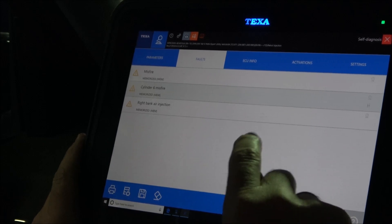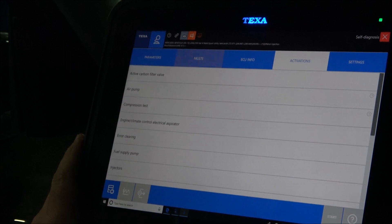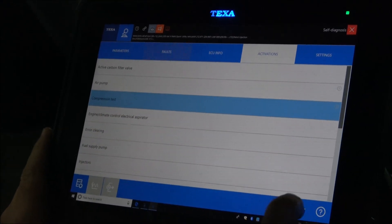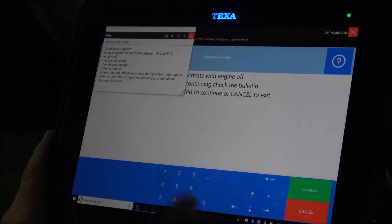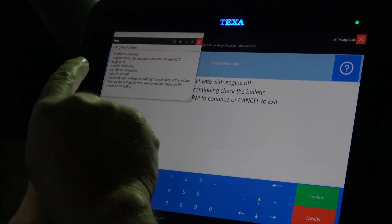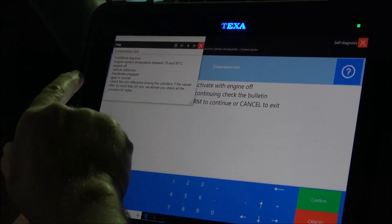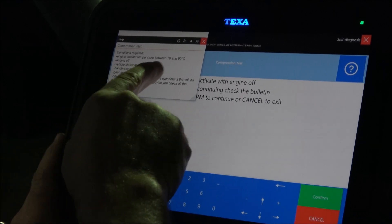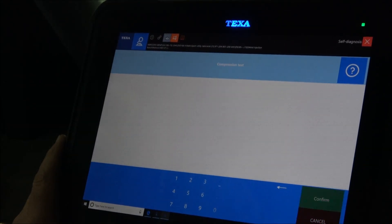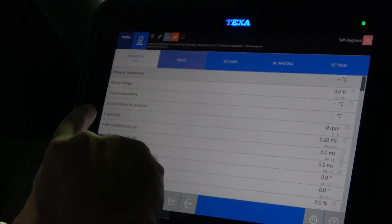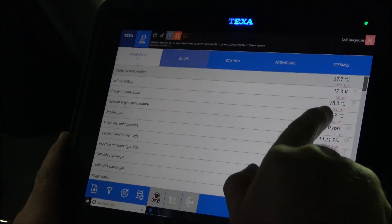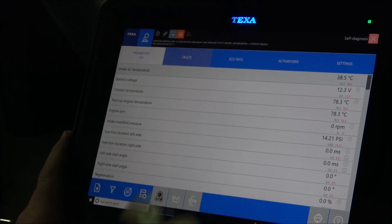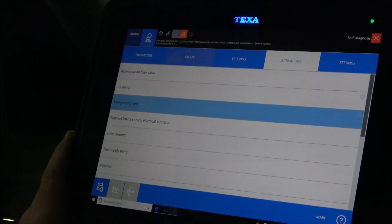I want to run a compression test to see the state of the engine. The system shows us the conditions that must be fulfilled before starting this task. The engine coolant temperature must be between 70 and 90 degrees Celsius. I cancel this function. I go to parameters and see that the coolant temperature is 78.3 degrees Celsius. So it's okay to start the compression test.